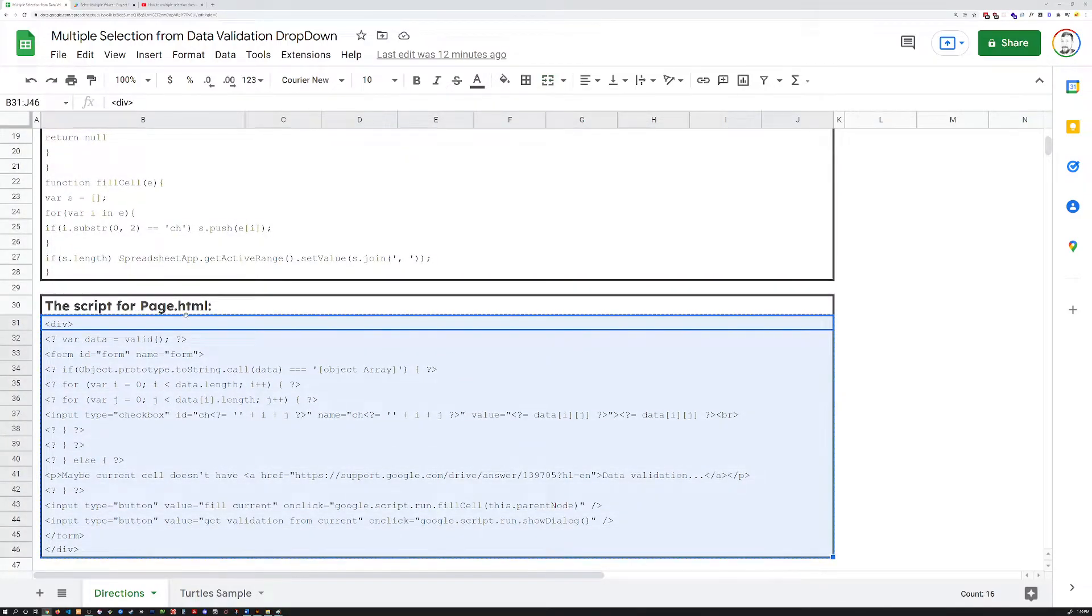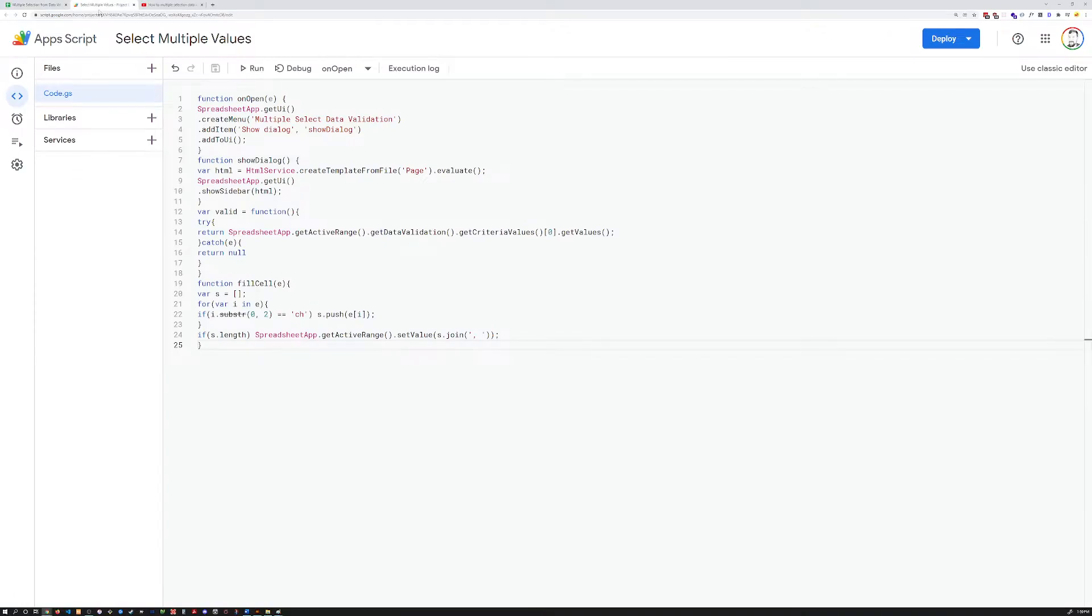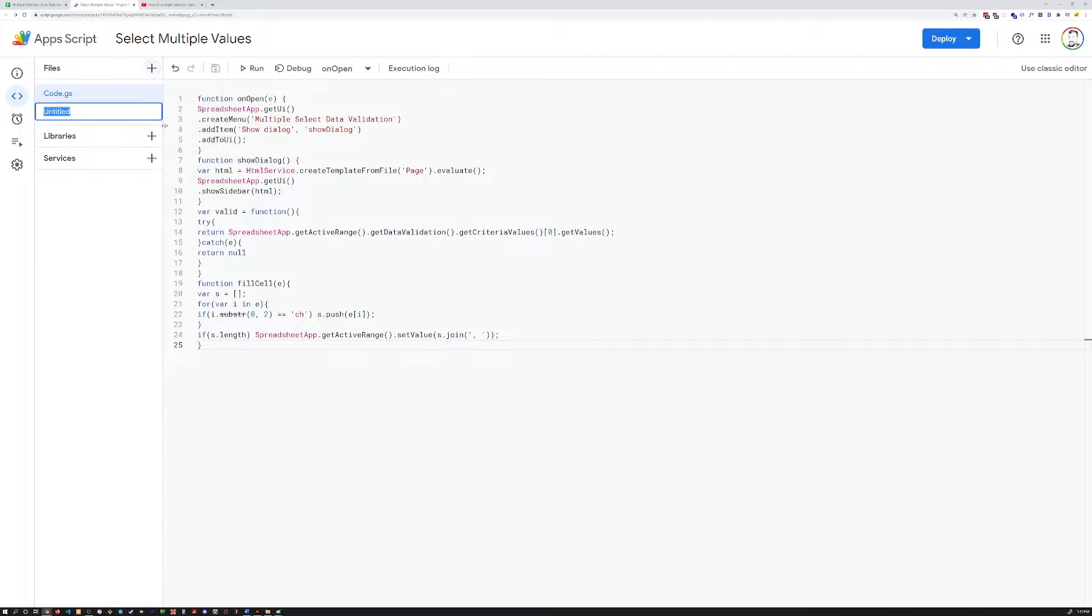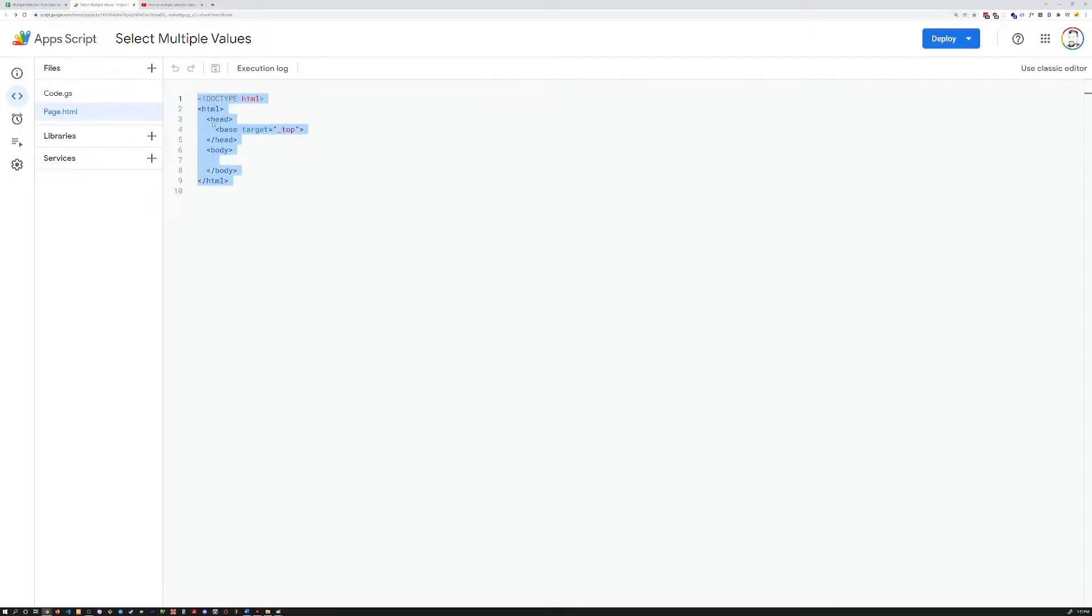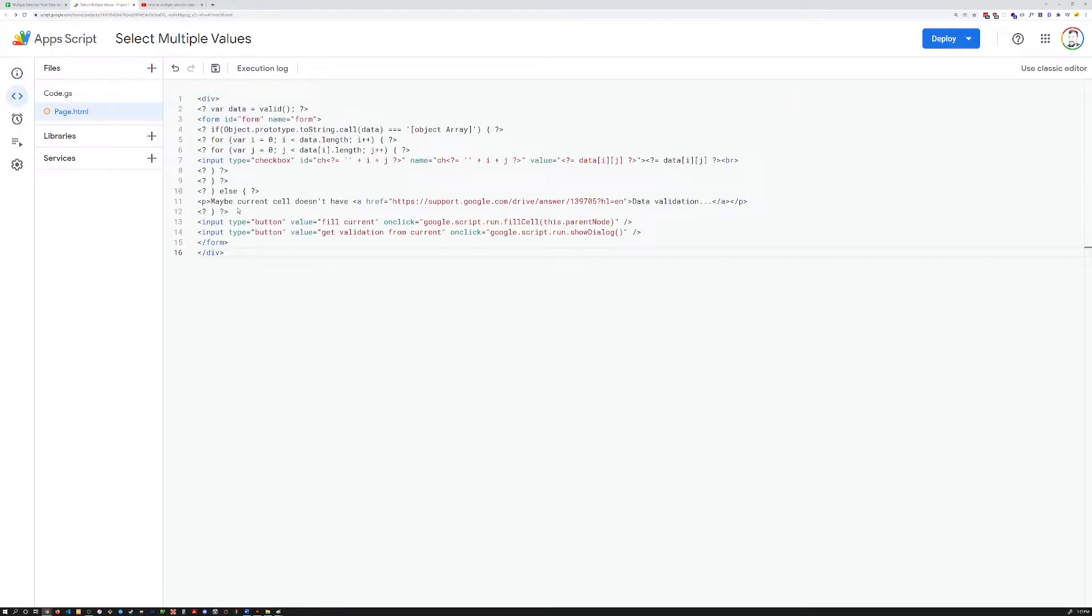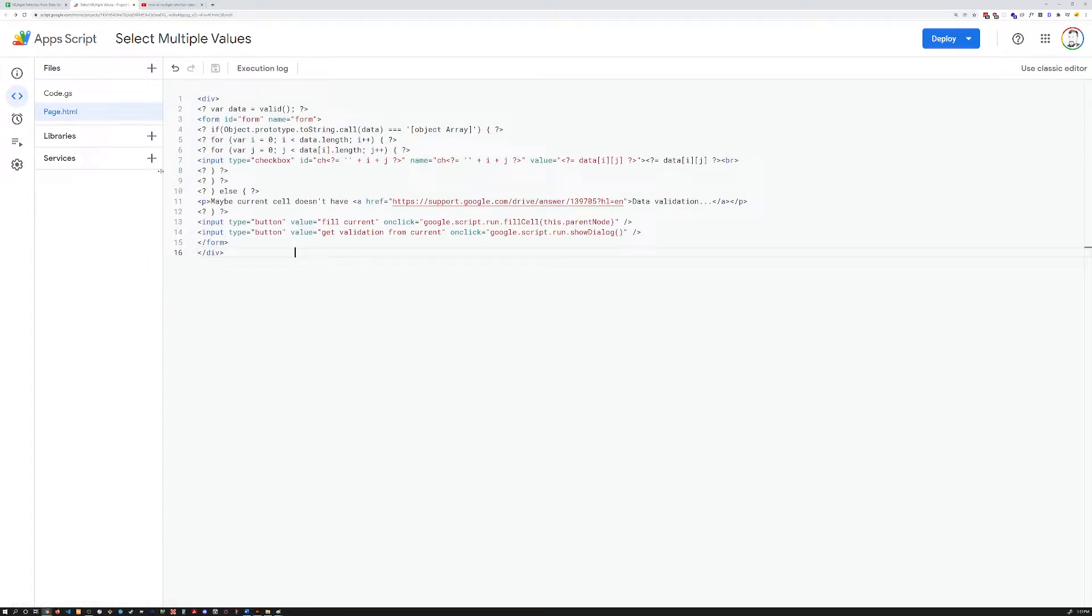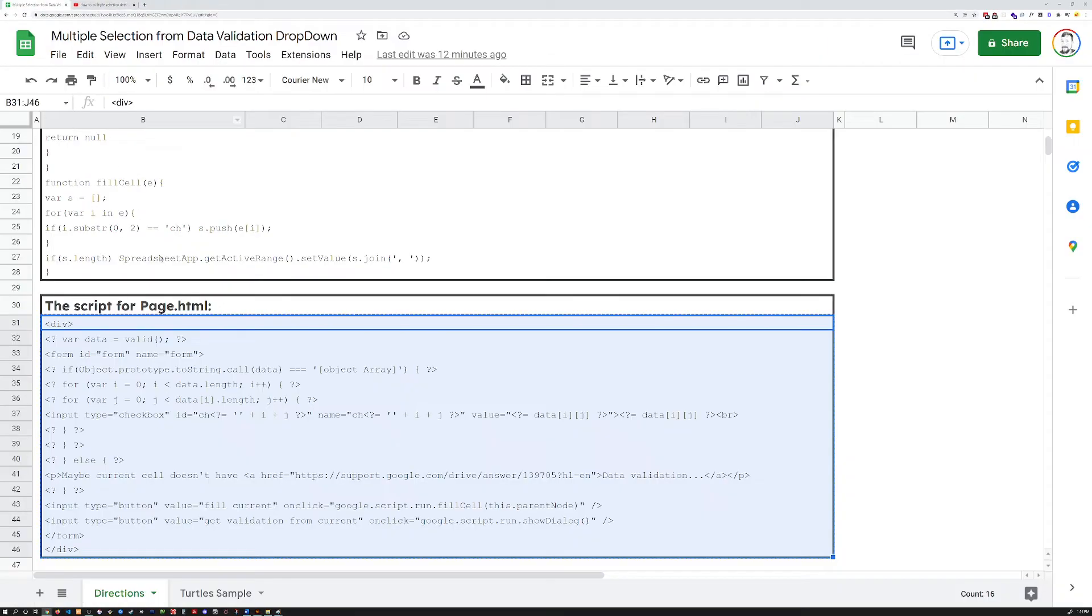Grab this page.html code. And here's the first thing I had trouble with, or I just missed. You need to create a new file. It's going to be an HTML file. It needs to be capital P, page. Same thing. Delete that and replace it with what you copied. Make sure you save this. So both of those are saved. And you can close that out. That's all you need to do.